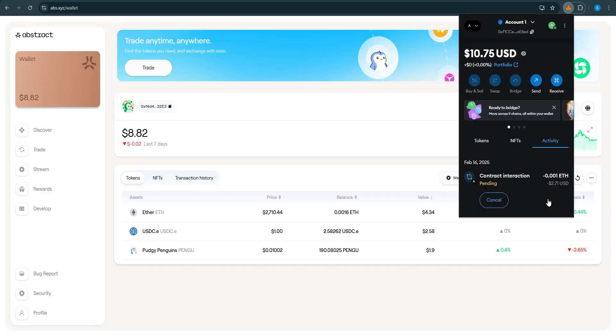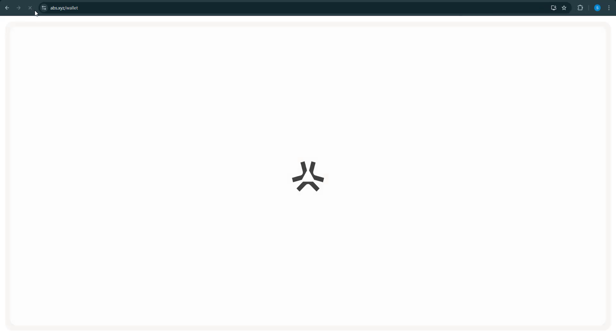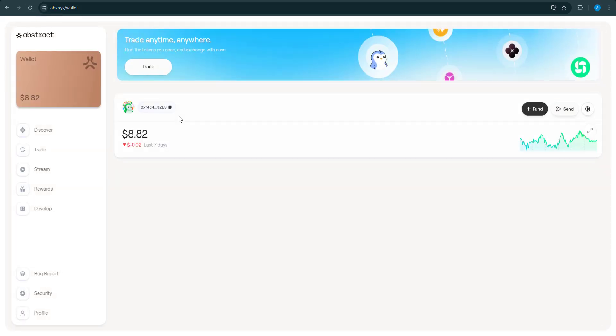In Ethereum. Confirm. Waiting for the transaction to confirm, we're doing it in real time. Now we're going to hit it with a little refresh, alright.